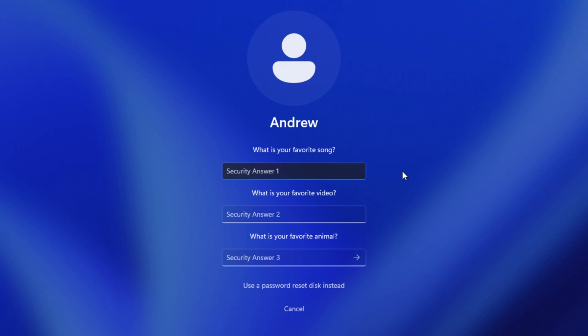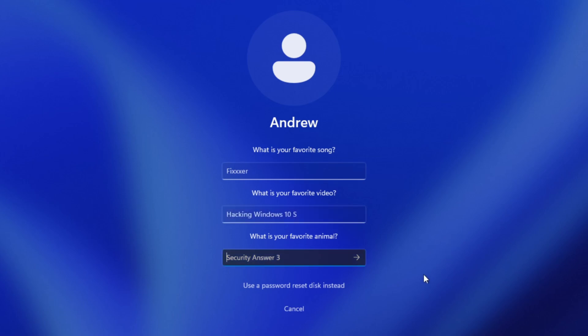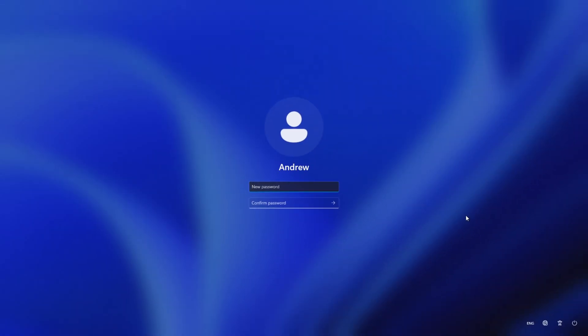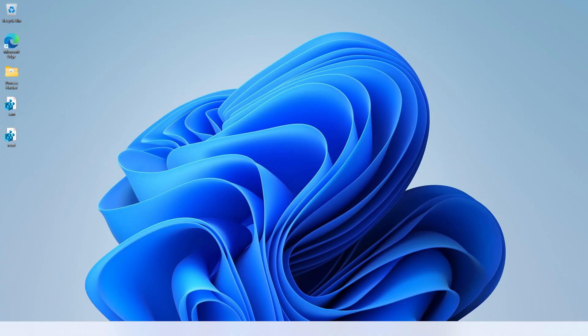Here are our custom questions for Windows Logon UI. So my favorite song is Fixer. My favorite video is hacking Windows 10S. And my favorite animal is a cat. Beautiful. We now get to reset our password. I'm gonna set the same password 9988. And get into the system.